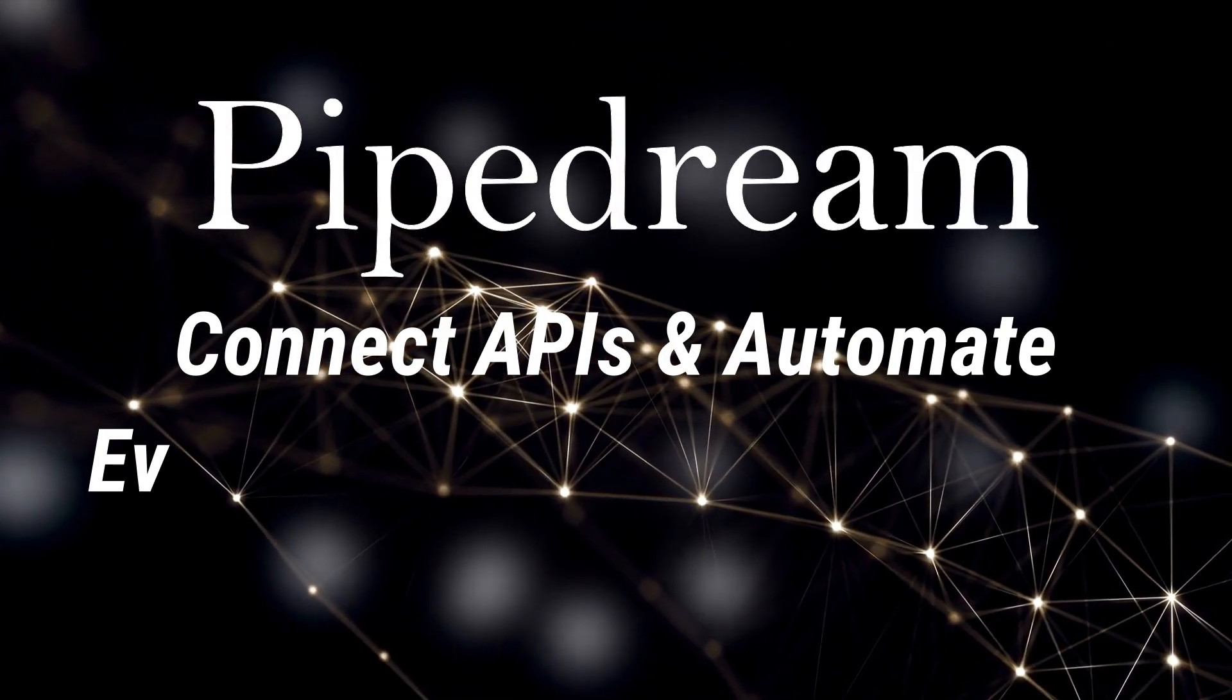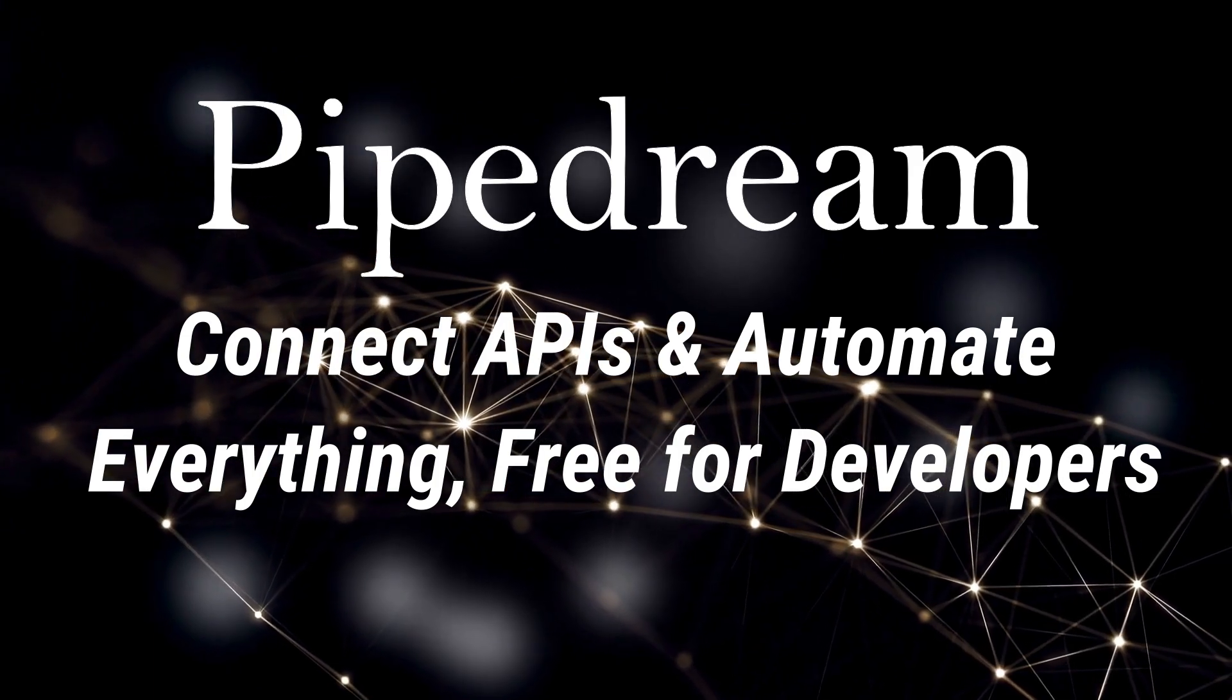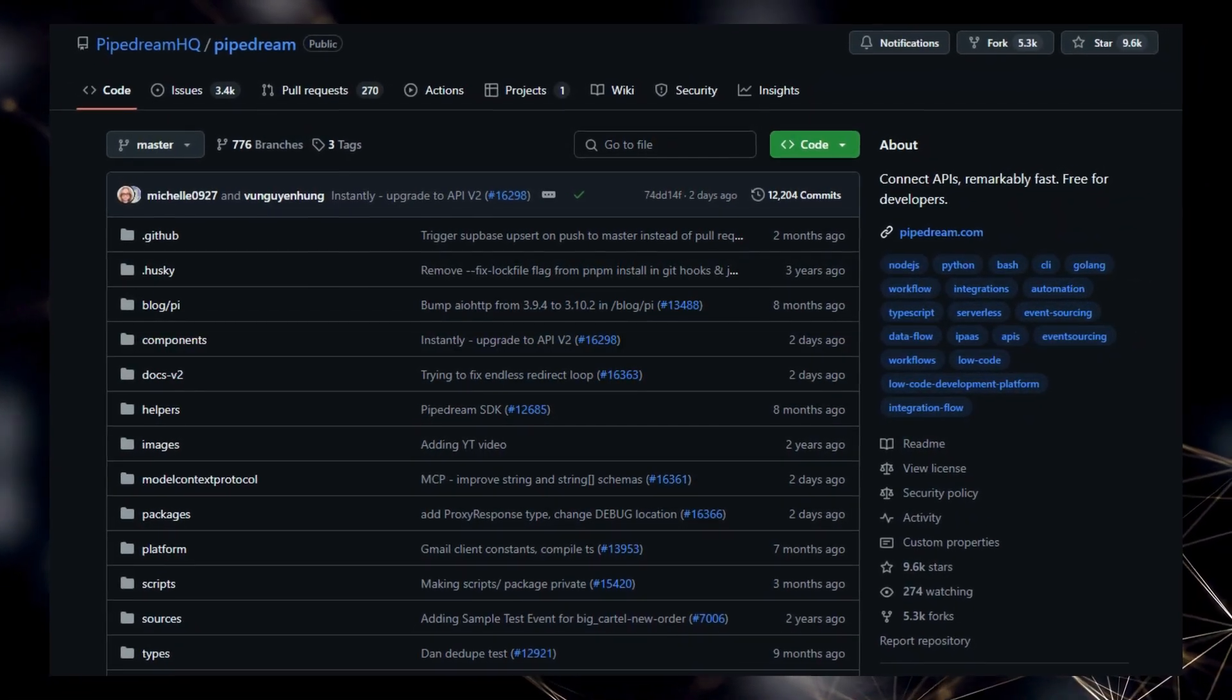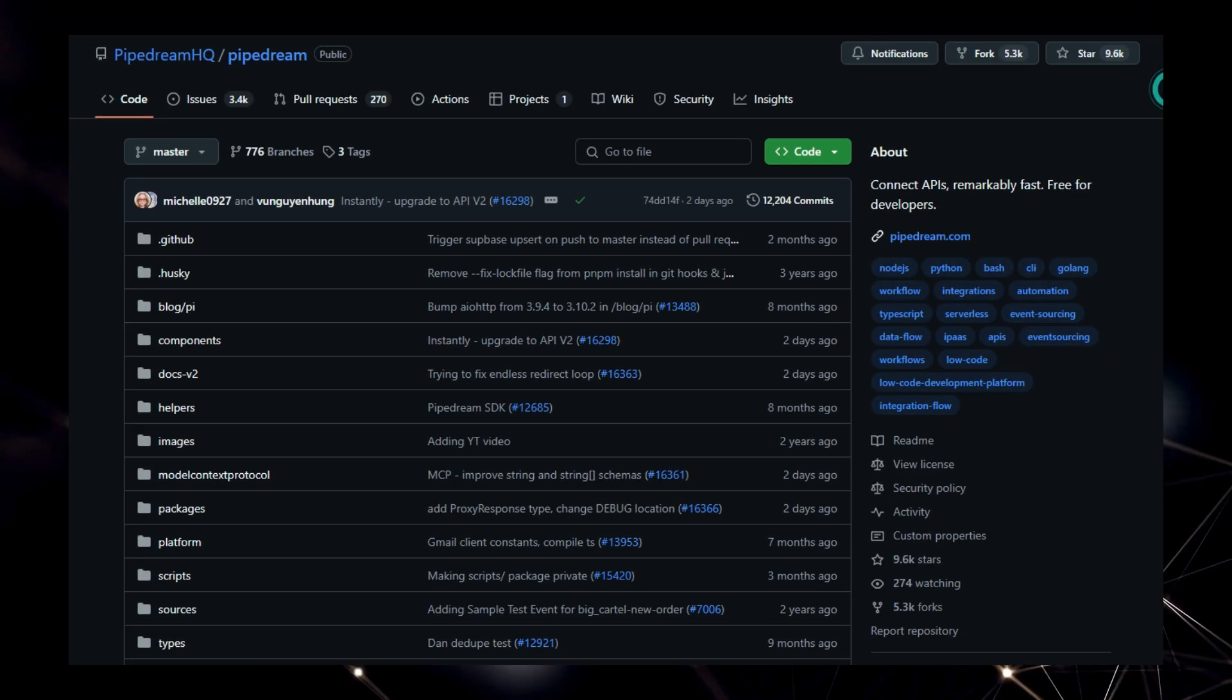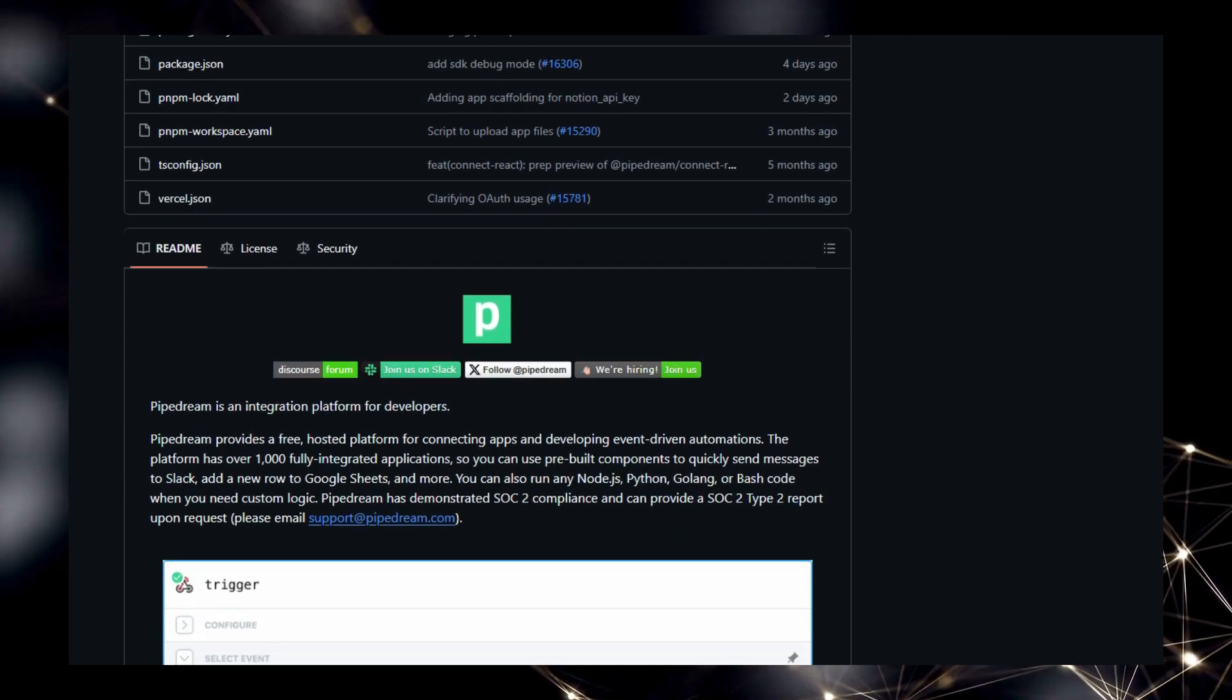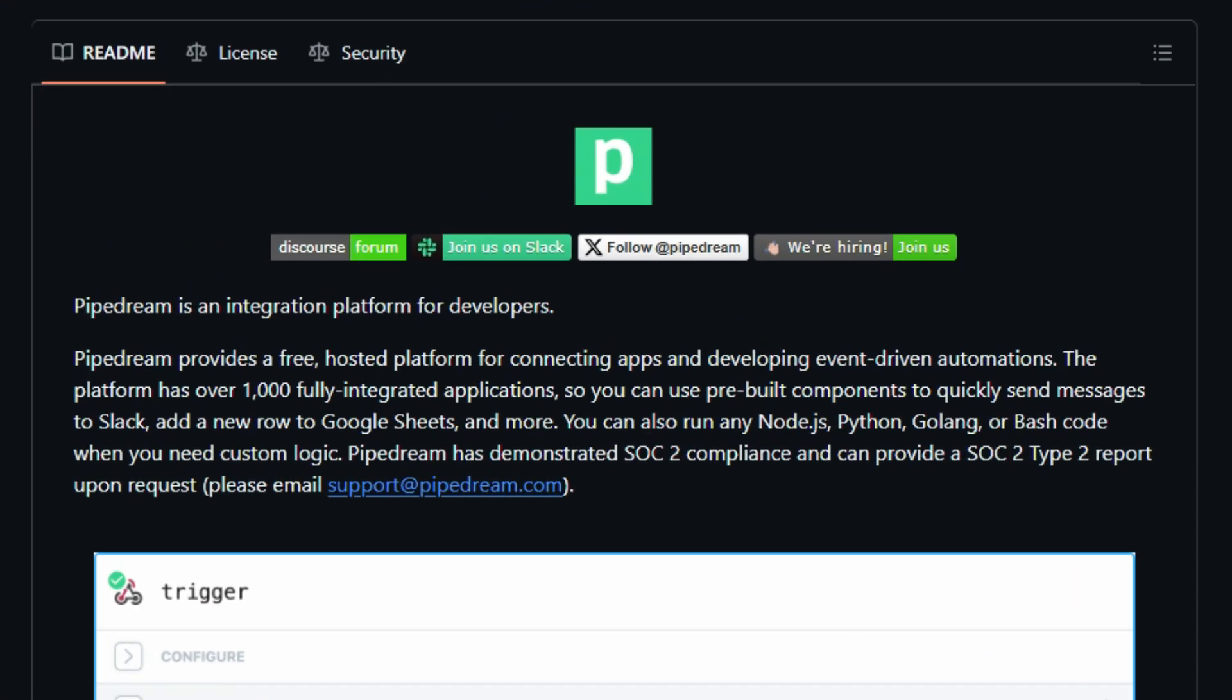Project number 10: Pipedream. Connect APIs and automate everything free for developers. We're diving into Pipedream, a truly unique platform built for developers. What makes Pipedream stand out is its core mission: to let you connect APIs remarkably fast and build powerful event-driven automations, all for free. Unlike traditional integration platforms that can be complex and costly, Pipedream offers a free, hosted environment specifically designed for developers. Its uniqueness lies in its powerful yet accessible approach.